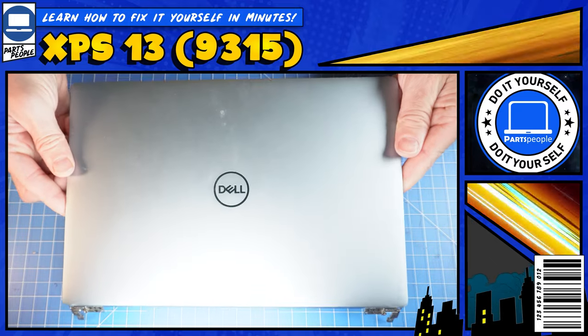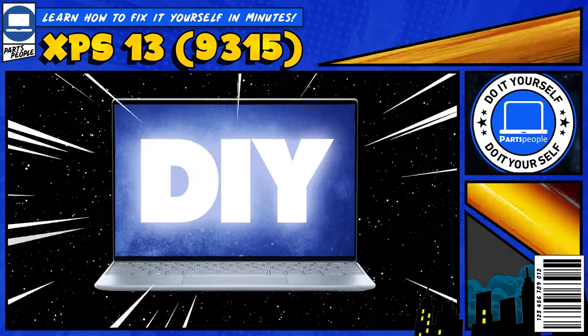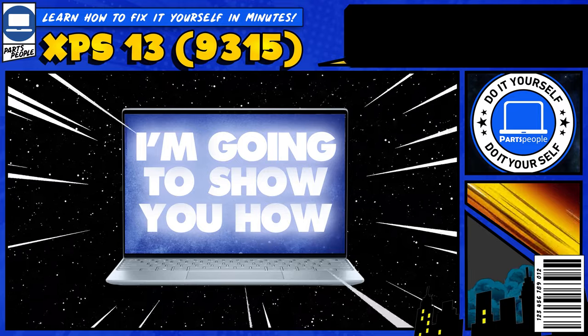Do you need to replace the LCD display assembly on your XPS 9315? Well, I'm gonna show you how.